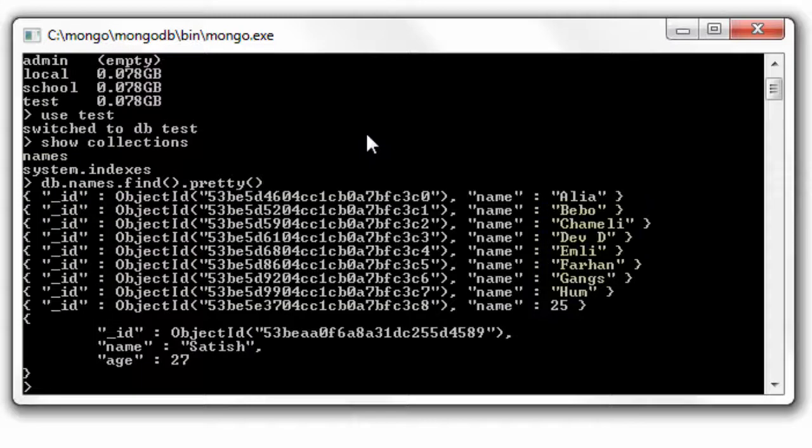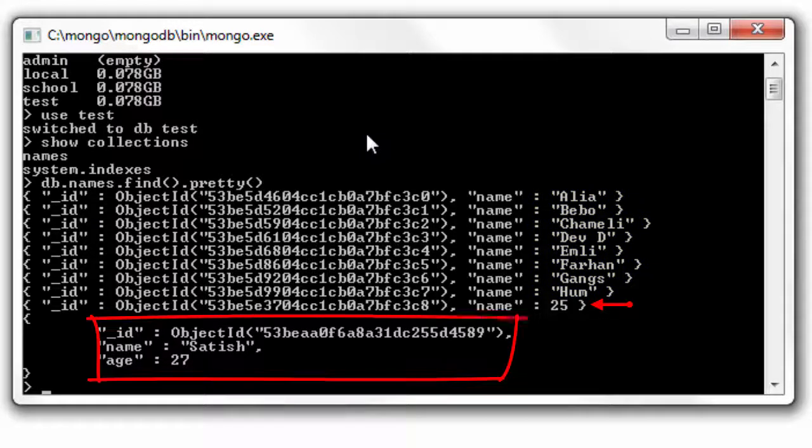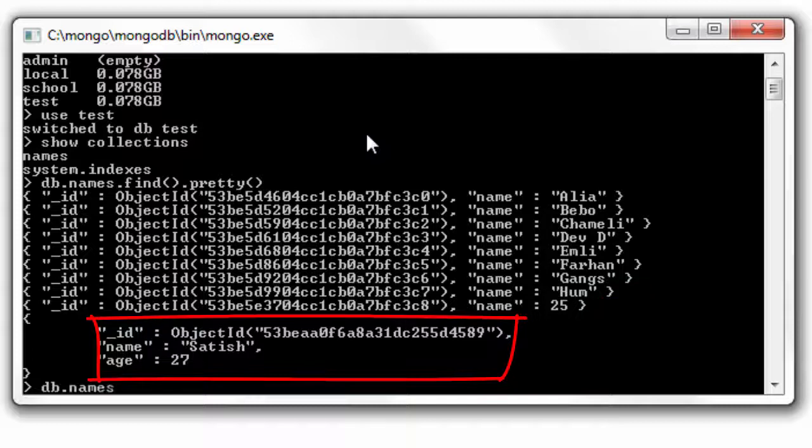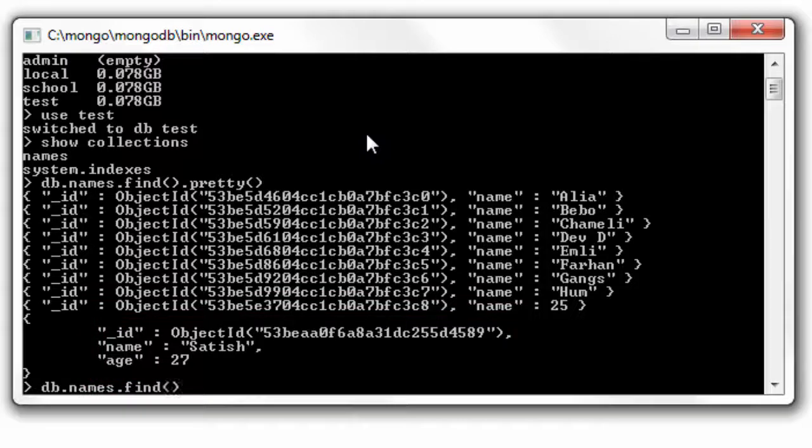Look at the documents here. Some of the entries are in alphabetical order and one entry has a name of numeric value that is 25, and the last entry has an age field which is unique to this document.